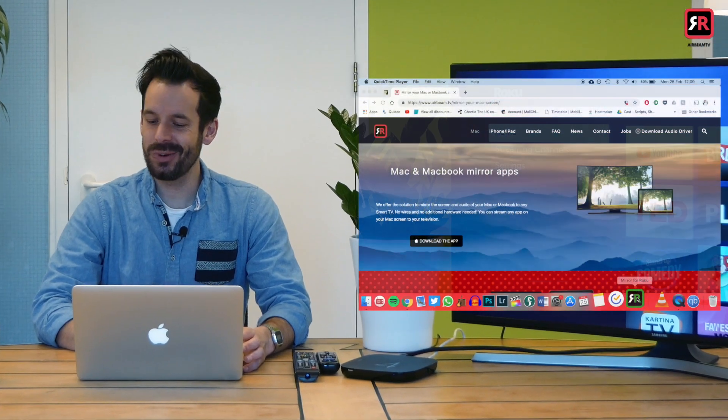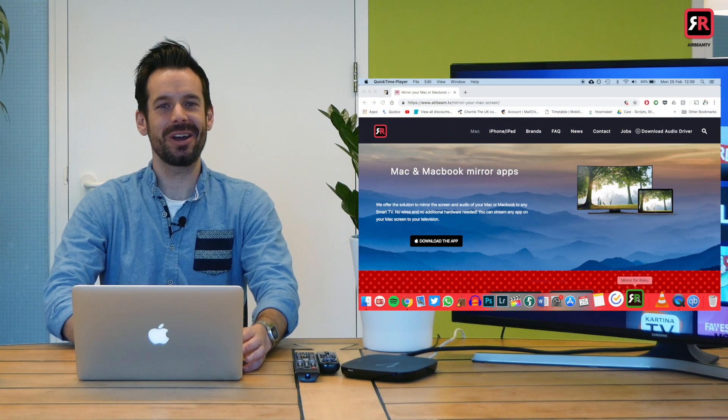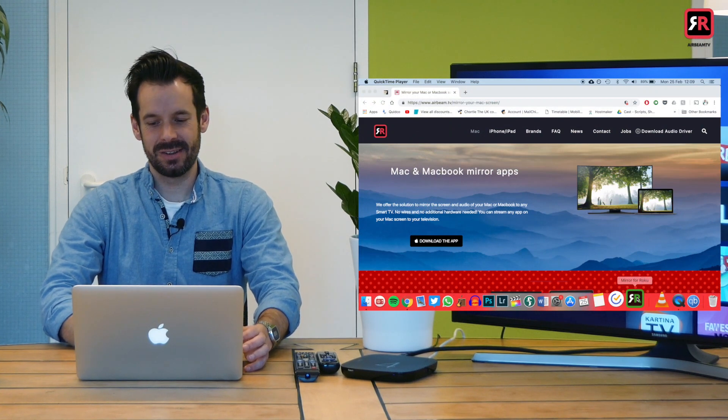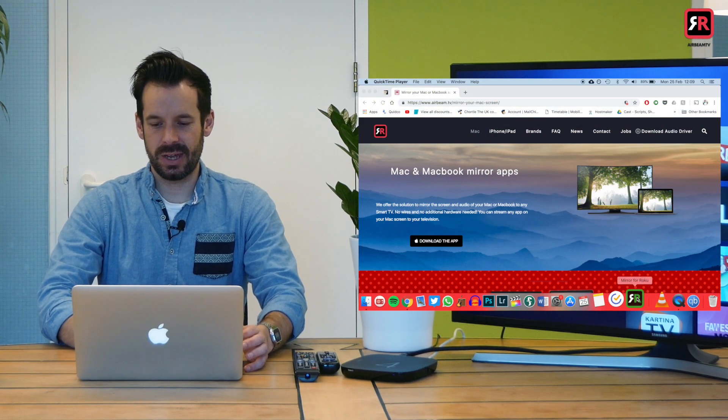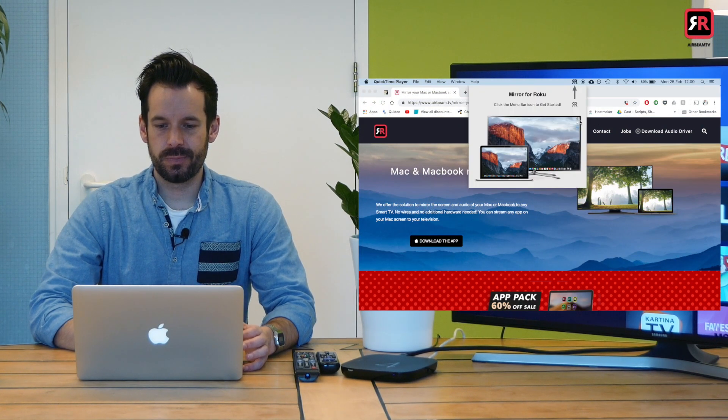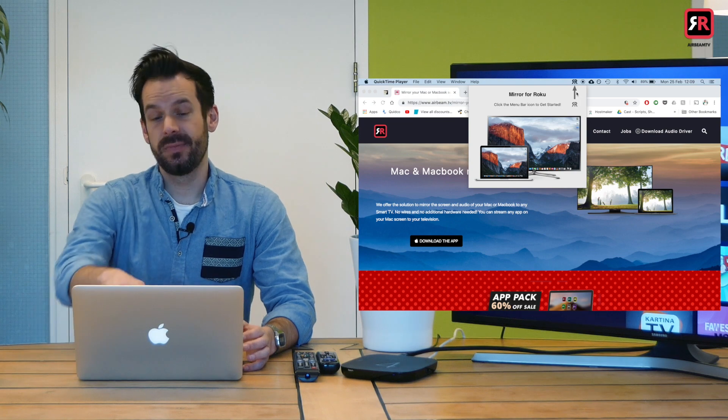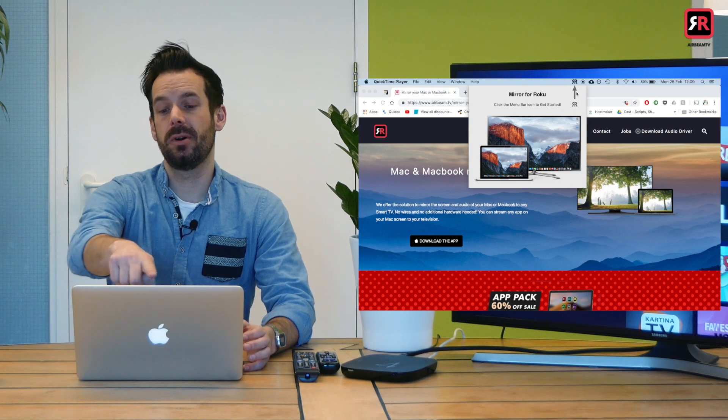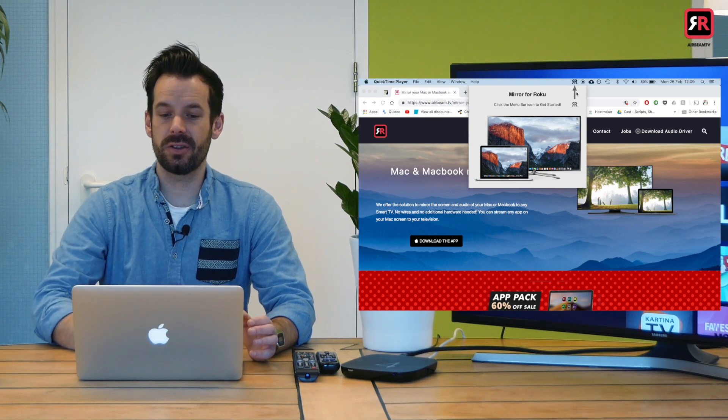Let's launch the app for the first time. Oh look, I've got it in my dock. How convenient. Here he goes. Great. Now he's popped up on my taskbar at the top.